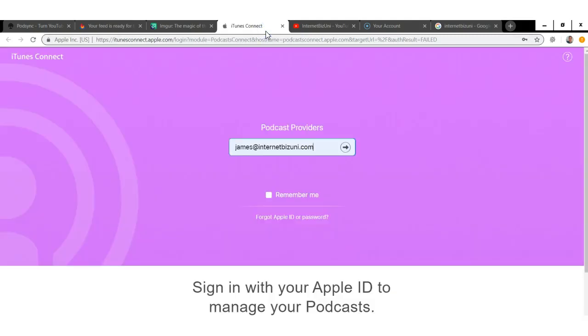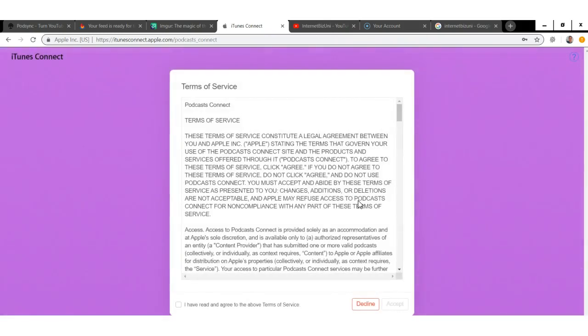That's it for setting up FeedBurner. Next, go over to podcastconnect.apple.com and log in with your iTunes account. If you don't have one, click to create one. Once created, you'll need to accept the terms of service — just click Accept — and then you're inside Podcast Connect.